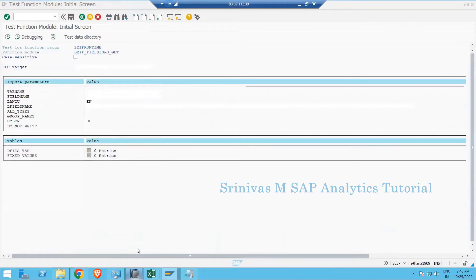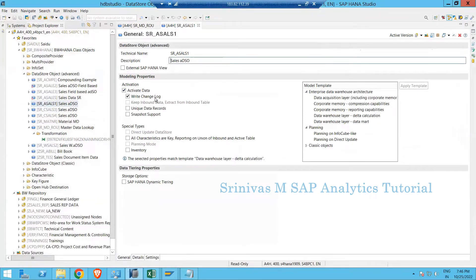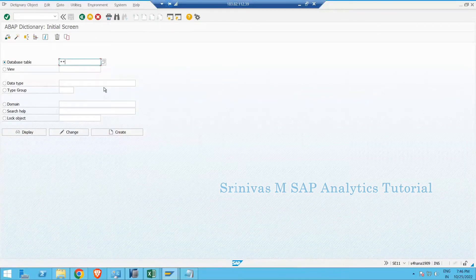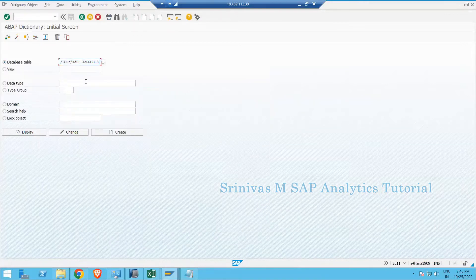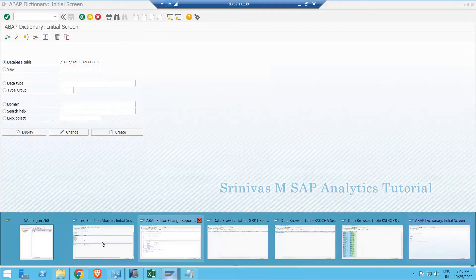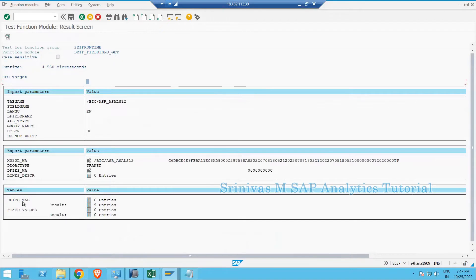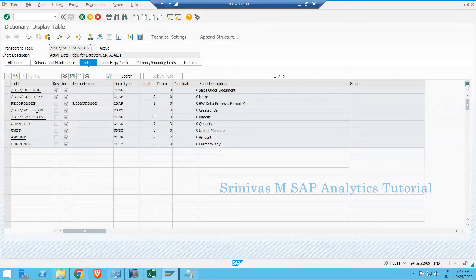Let's go to Studio and look at one of the advanced DSOs. SR_ASLS1 is an advanced DSO of standard table type. Whenever an advanced DSO is created, it creates a set of tables in the back end: an inbound table, an active table, and a change log table. I will take the active table name and provide it as input to the function module. When I click the execute button, it returns all the fields from this table.